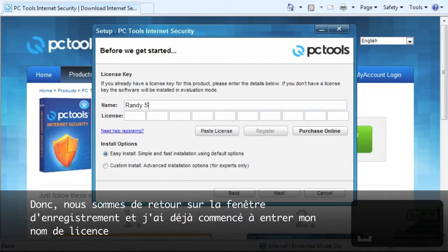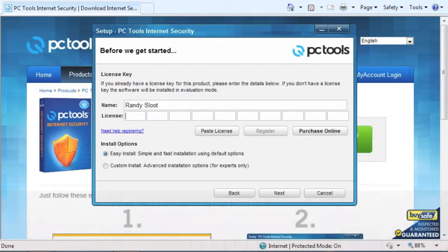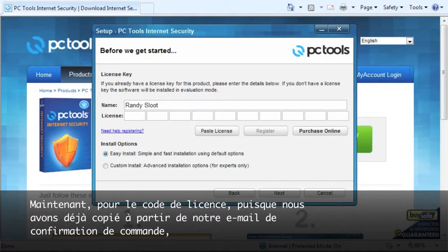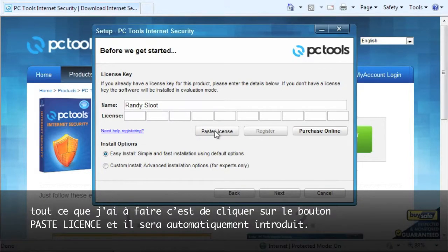So we are back at the registration window and I have already started entering in my license name. Now for the license code, since we already copied the code from our order confirmation email, all I have to do is click the paste license button and it will automatically put in the license code for me.